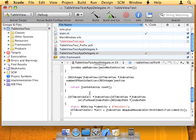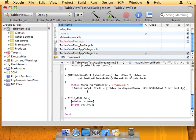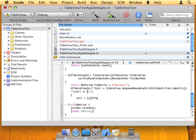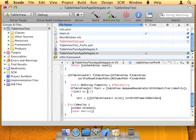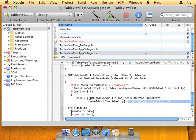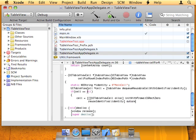And now this next line, I'll explain this in a minute again. If cell equals nil, cell equals three open brackets here, UITableViewCell alloc initWithFrame CGRectZero, reuseIdentifier identity, and autorelease.